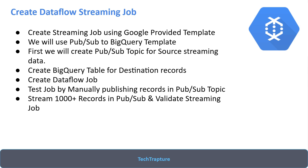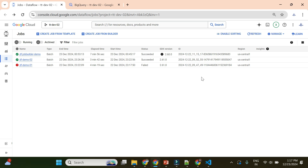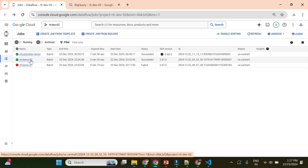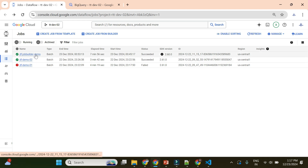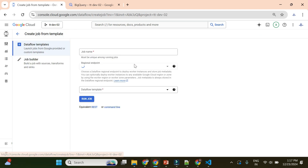Let me go to the Google Cloud console now and start creating our first Dataflow streaming job. I am on the Google Cloud console — this is the home screen for Dataflow. In the previous video we created a Dataflow batch job using the template, and here we created a Dataflow job using a Job Builder. Now let's go and create a streaming job using the template.